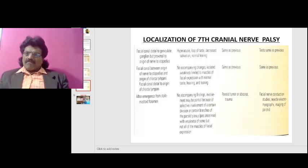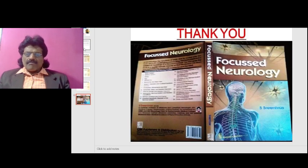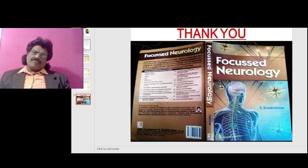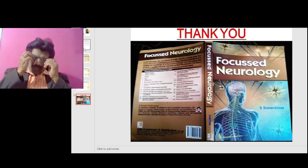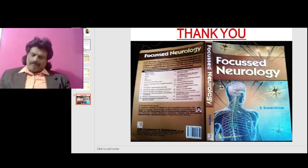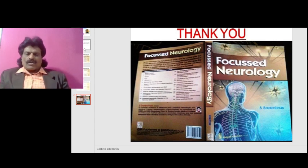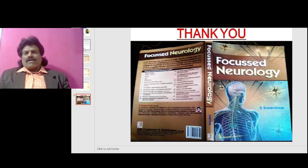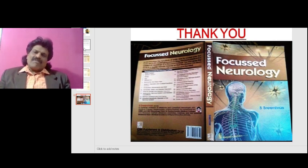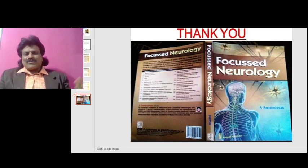Localizing a seventh nerve palsy is very interesting and exciting if approached methodologically and systematically. Other important neurology concepts are covered in my book Focused Neurology, available worldwide online including Amazon. I hope you've enjoyed this presentation on facial nerve localization — please like and subscribe to my YouTube channel Dr. Srinivas Medical Concepts and my Facebook page Dr. Srinivas Concepts. Thank you, bye.